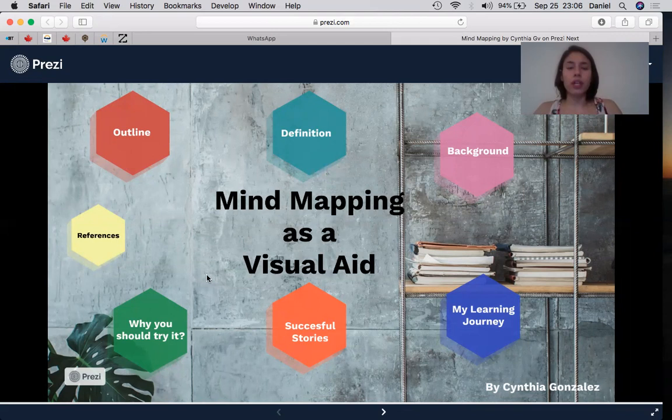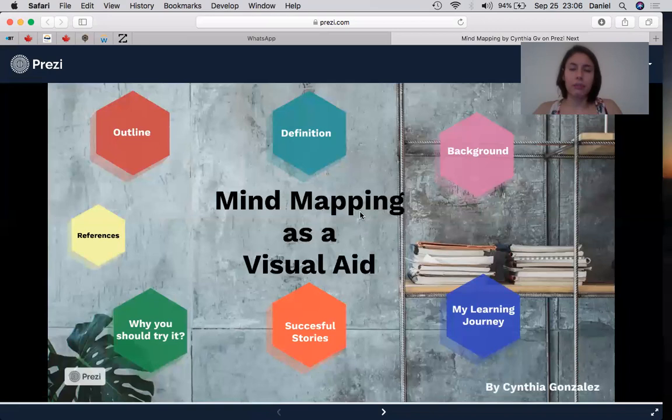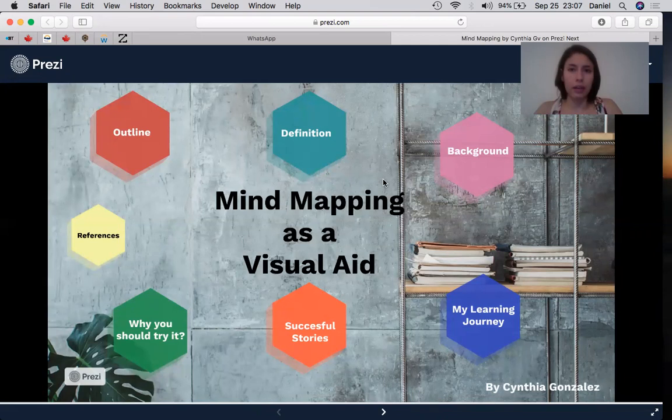First of all, you see here actually a mind map. Mind map is created by images. I'm not using images in this case because I think it's better to use some of the keywords, which is part of the steps of doing a mind map. But as you see here, everything is linked, and we will discuss about it.